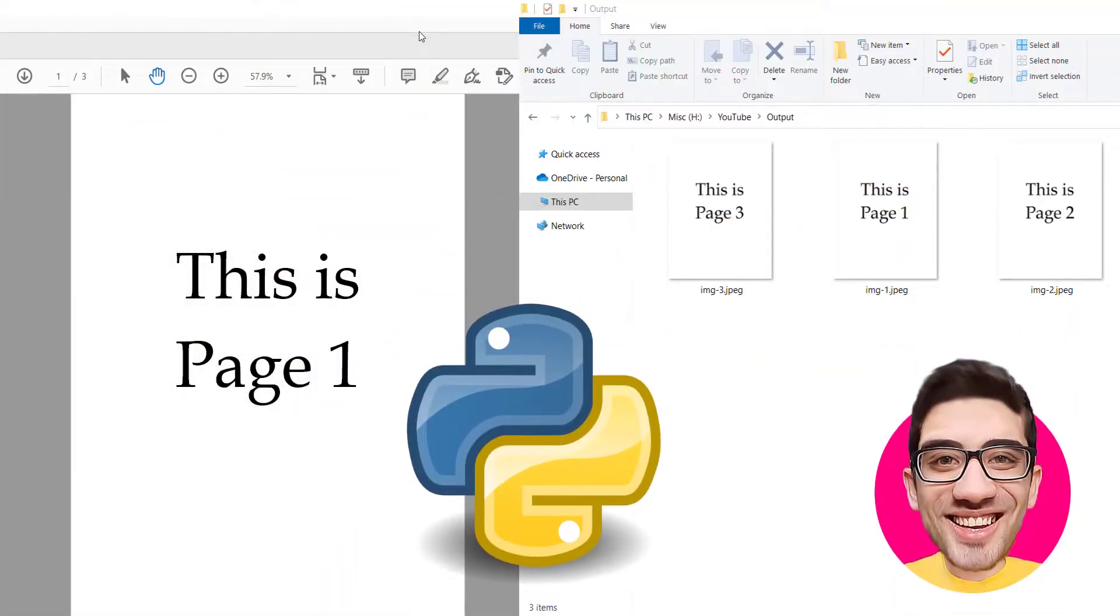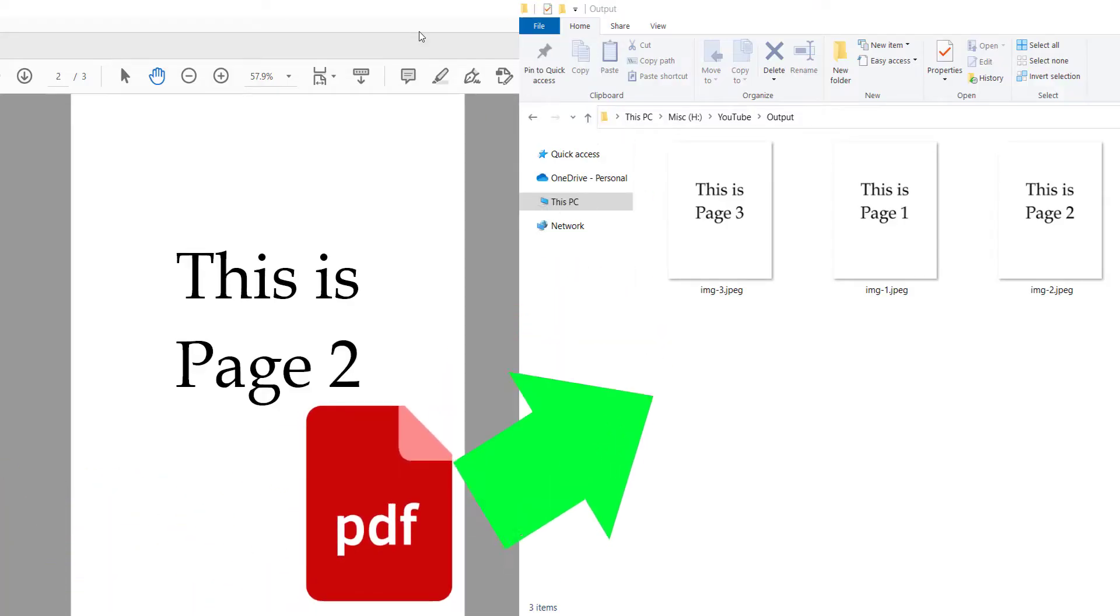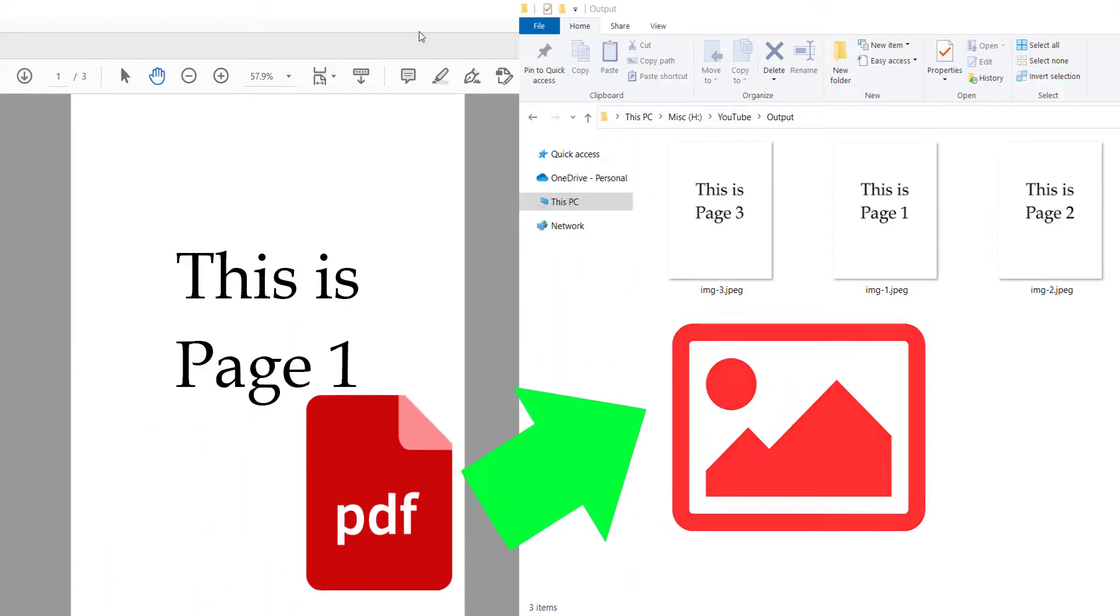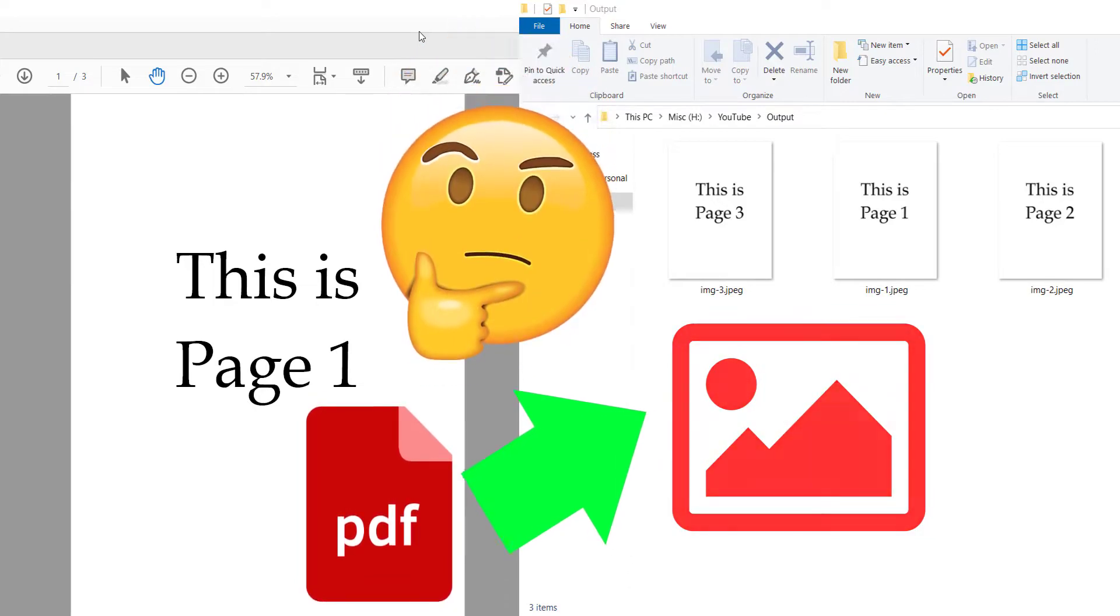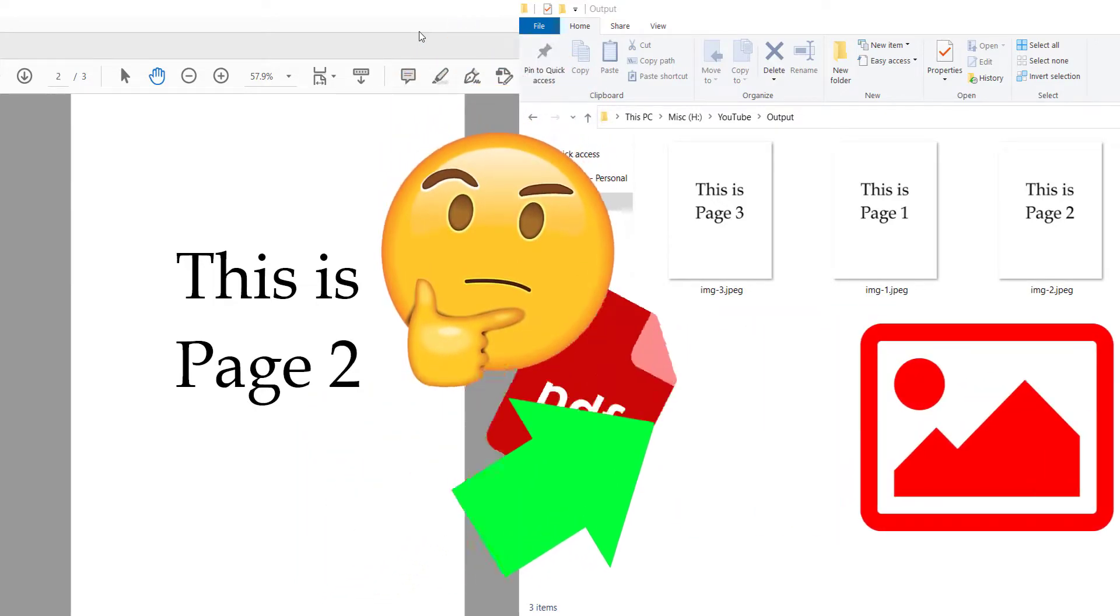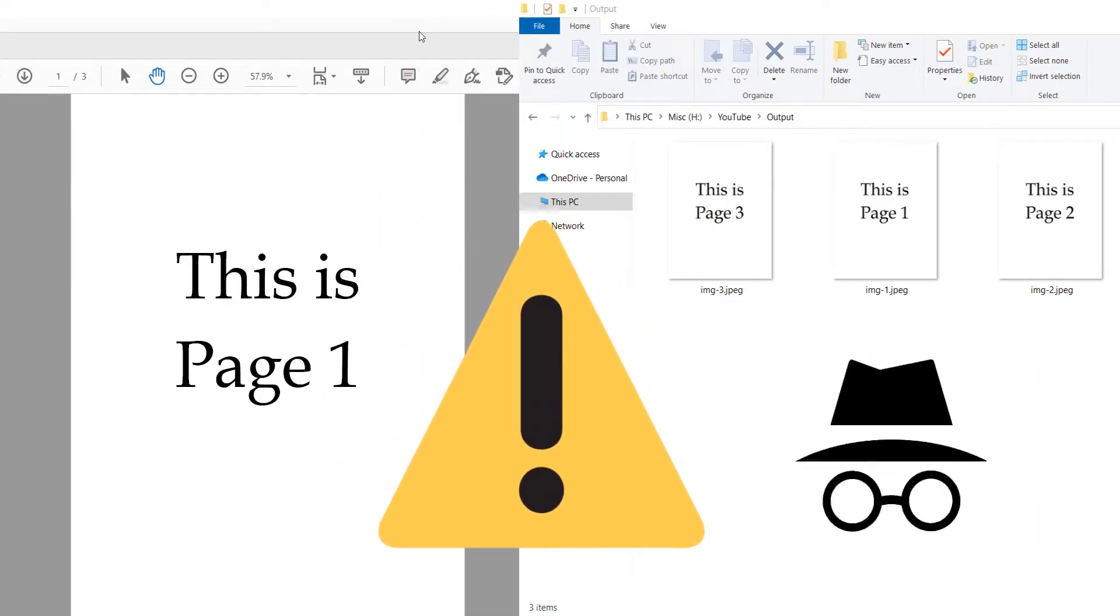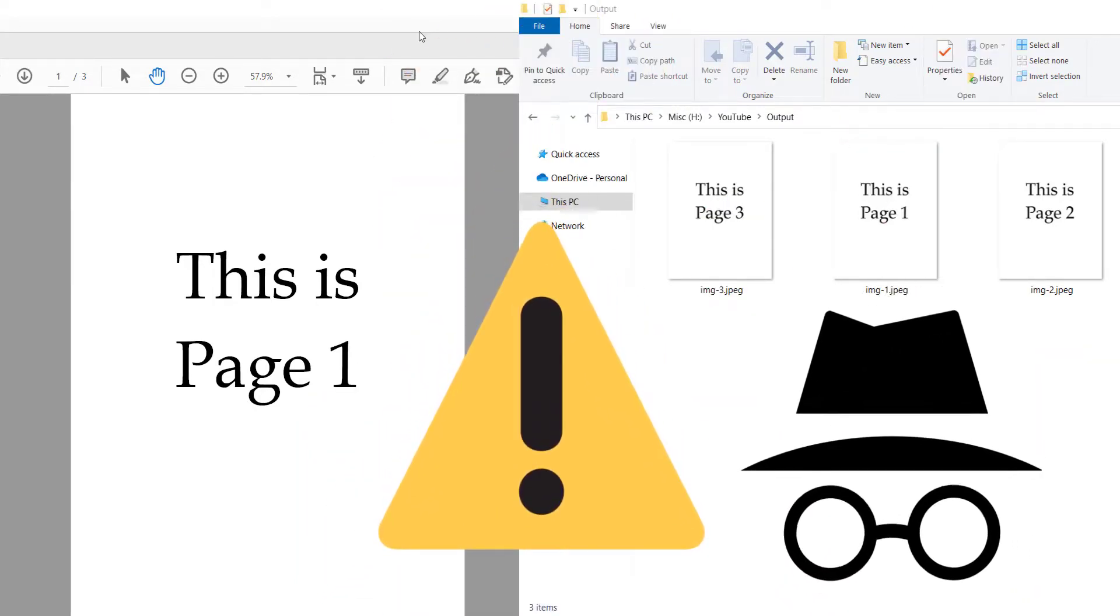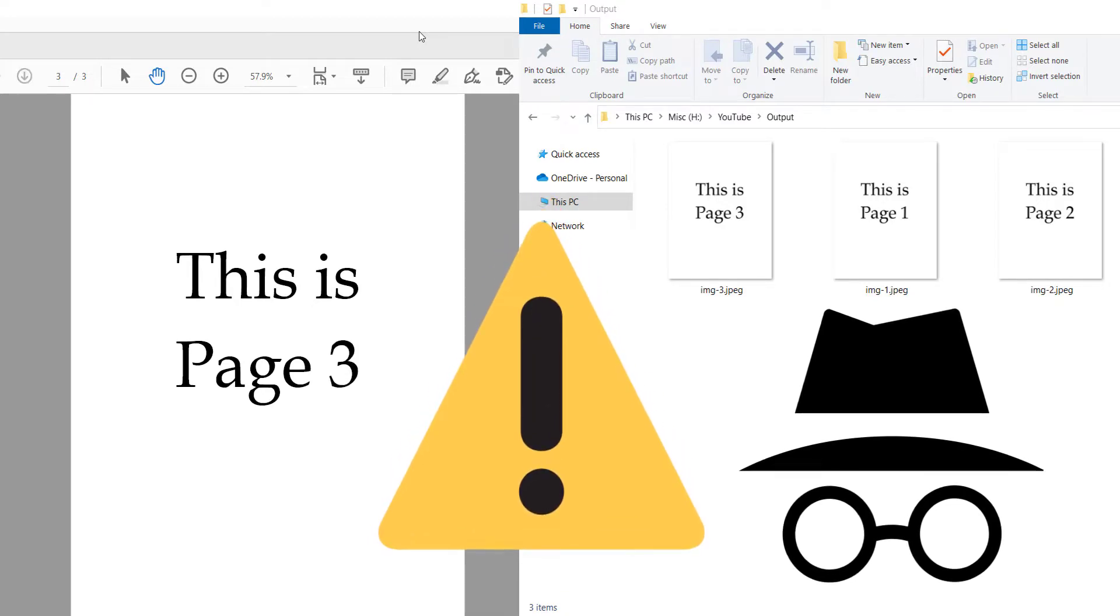In this video, we want to talk about how to convert PDF files into images. But maybe you ask why do we need to do it ourselves? Because it's very safe. No one else, no other website is going to convert your PDF file into images.